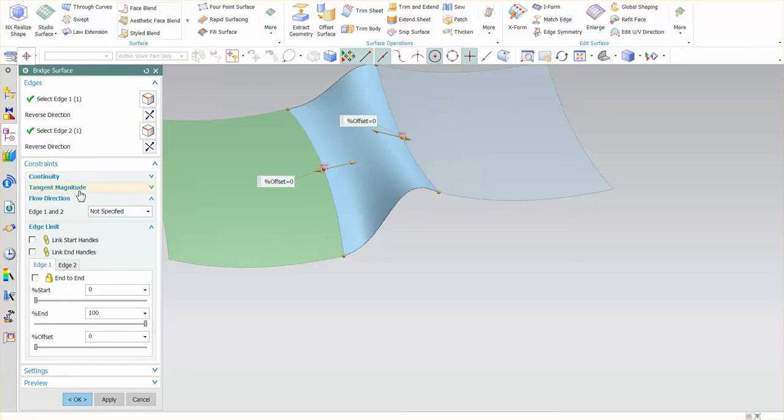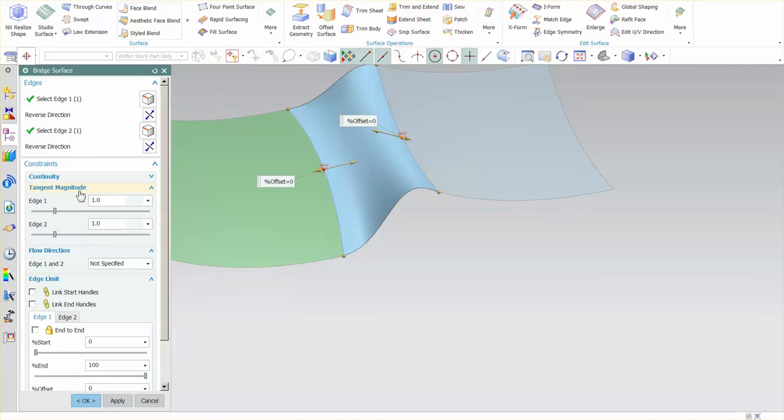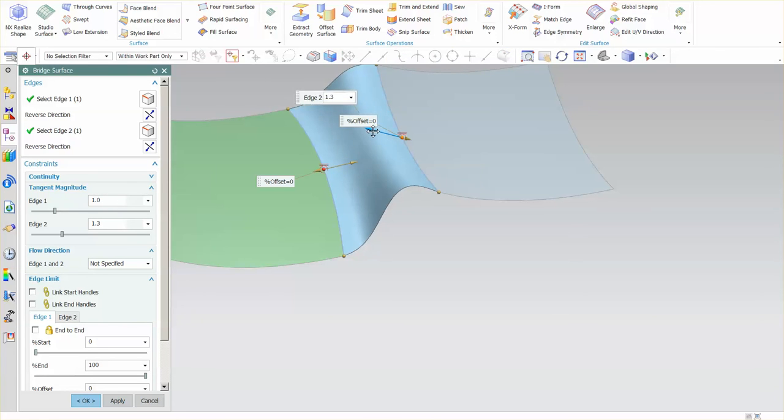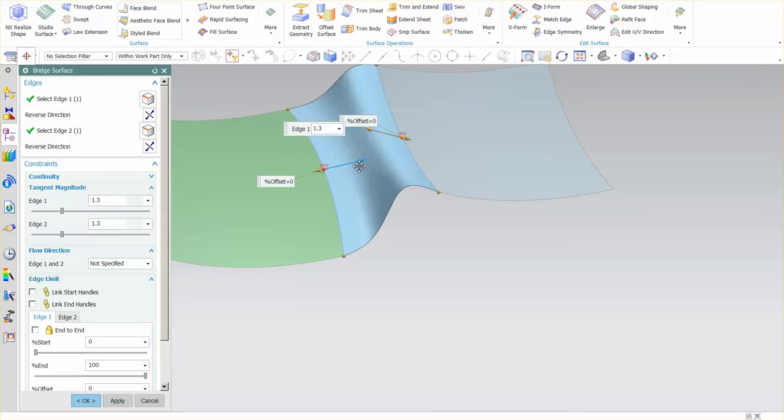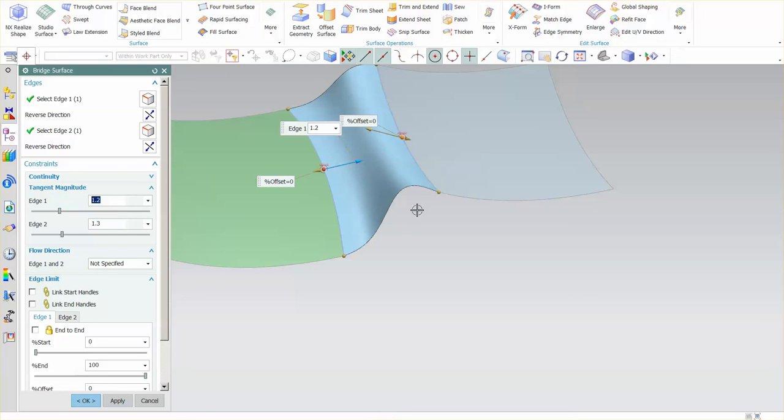I have tangent magnitude. That's this arrow. So I can come in and key in a specific value or I can just click and drag this arrow and you'll notice here in this case this one gets larger and smaller as I drag the arrow.